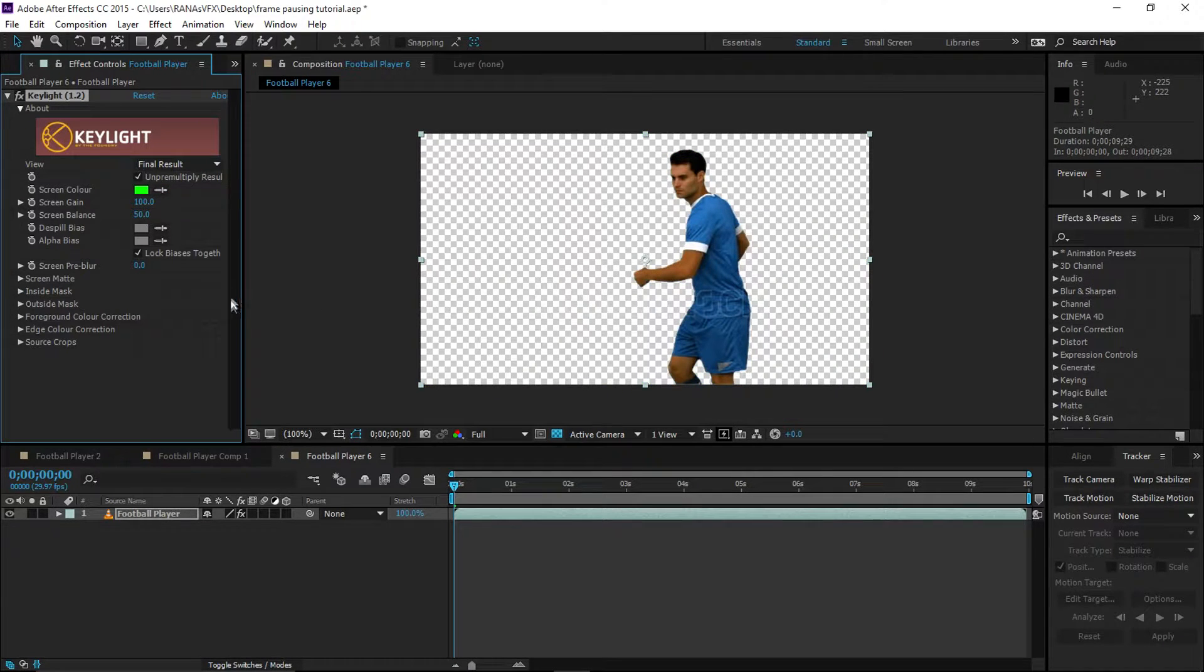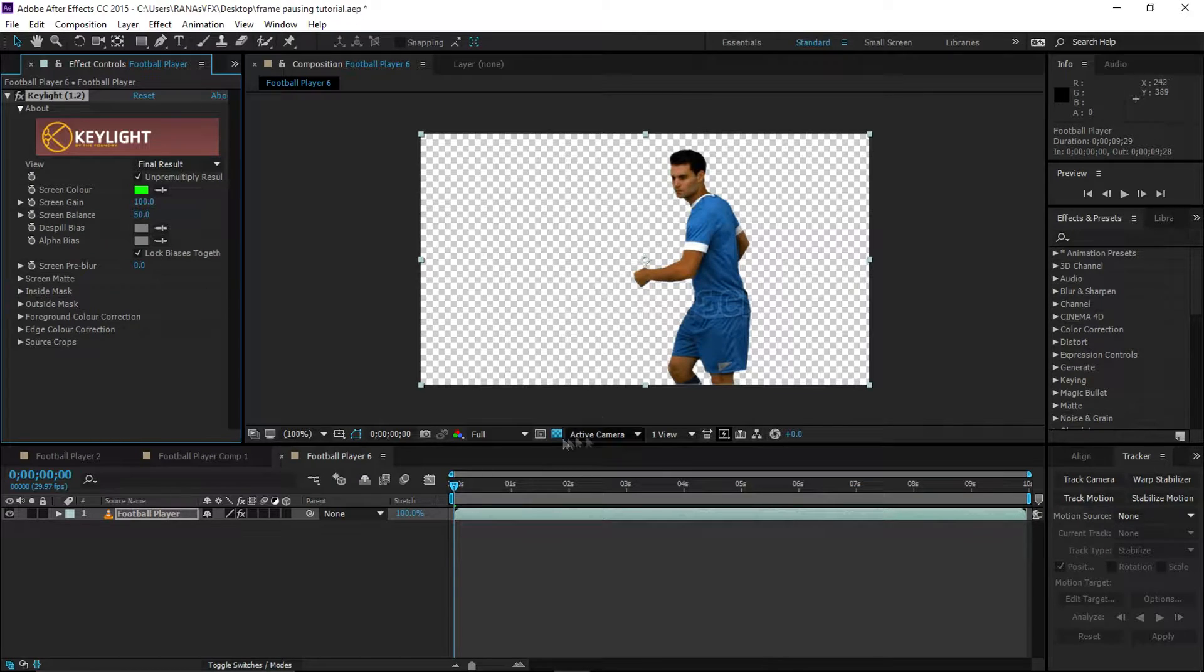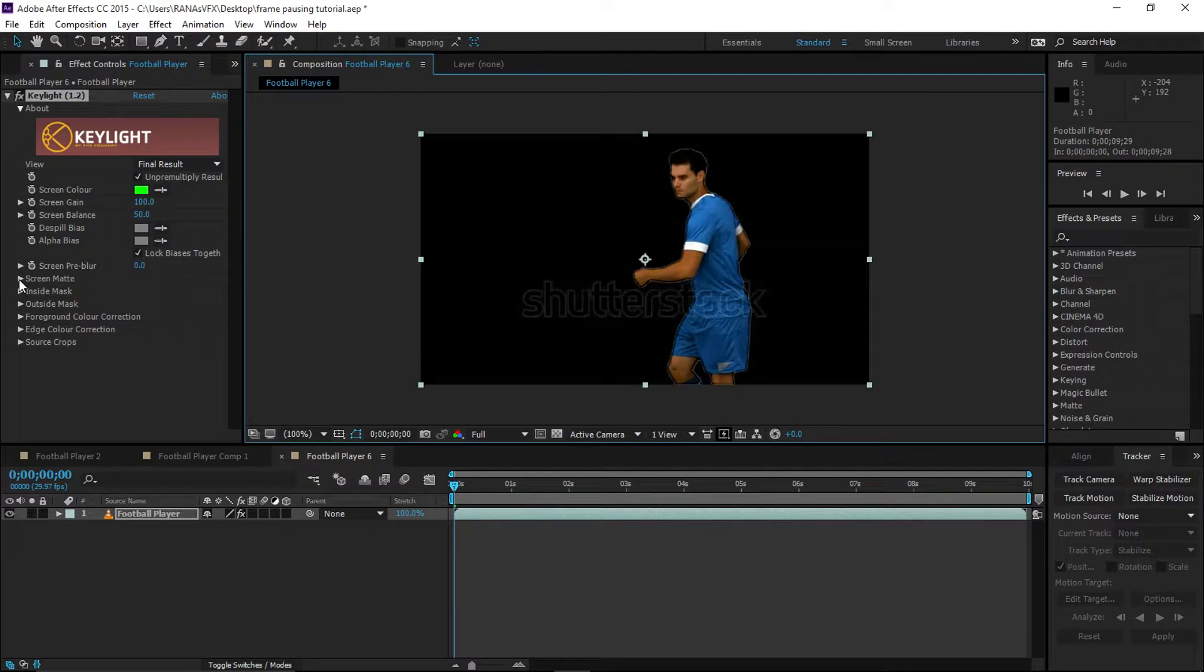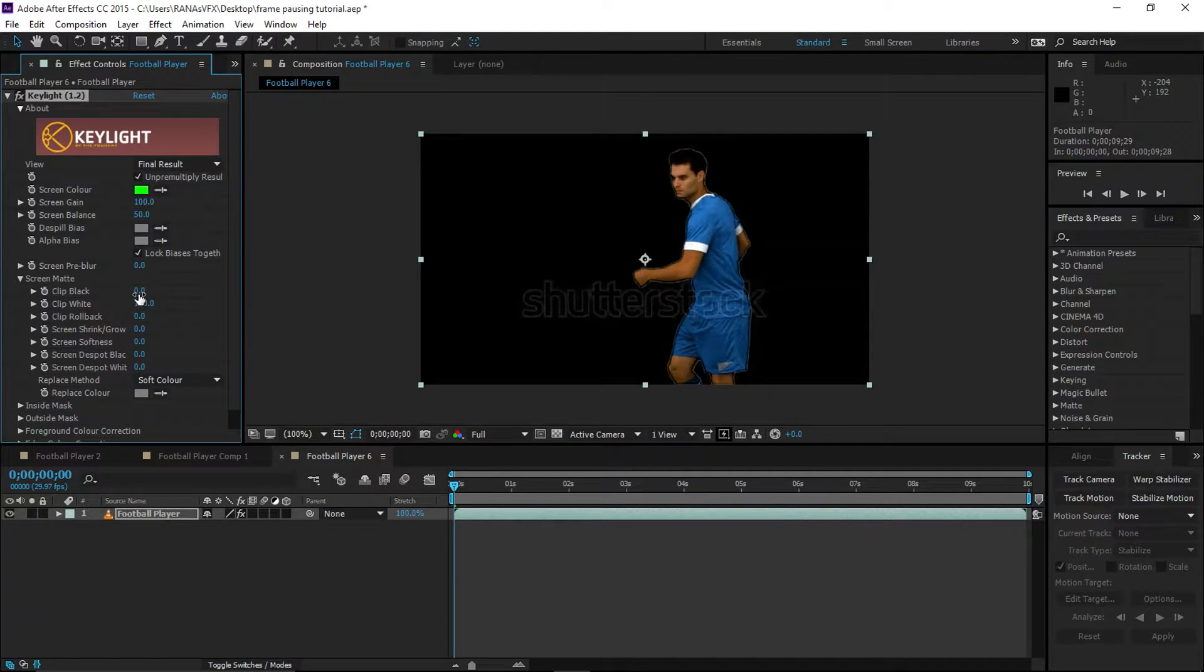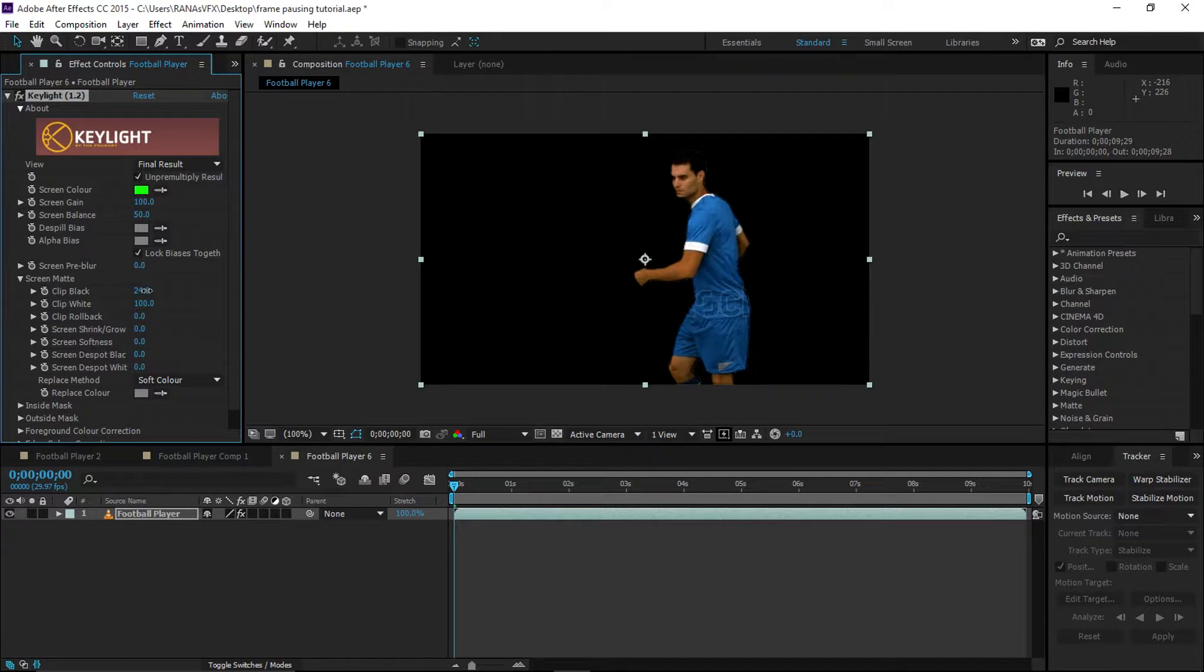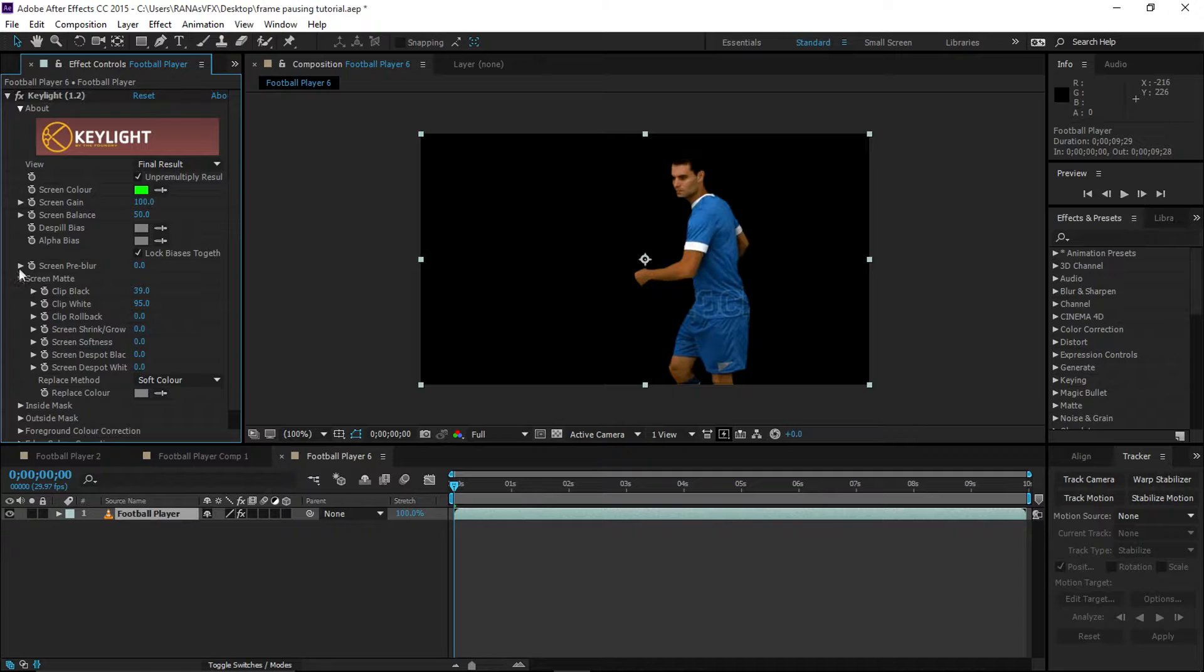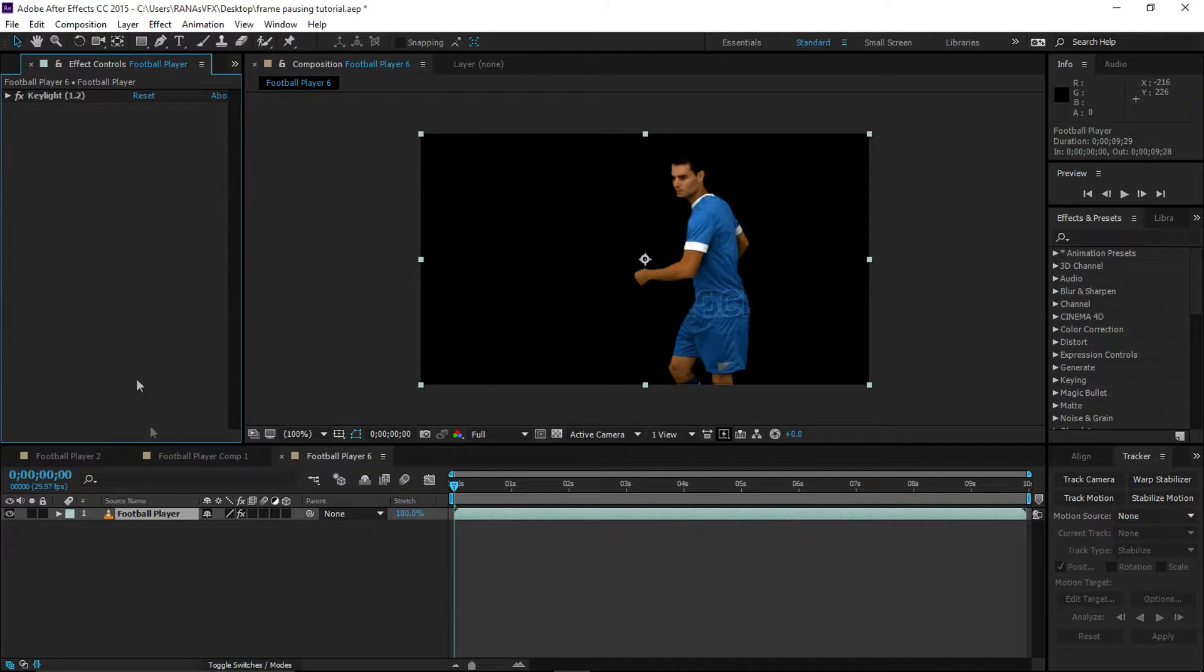Now select the eyedropper and select the green color, and boom, we get rid of that green color instantly. Let's turn off this transparency for a second and go to Screen Matte and increase Clip Black until we have clean edges. Increase it until we get what we want, and decrease Clip White. All right, we're good to go.